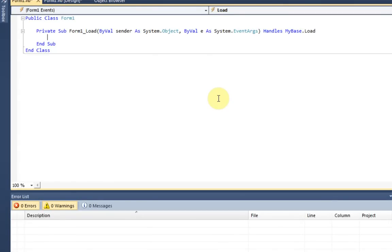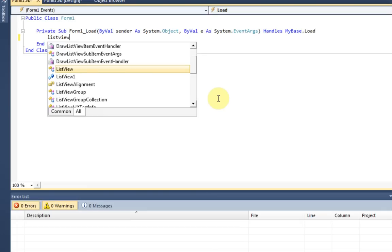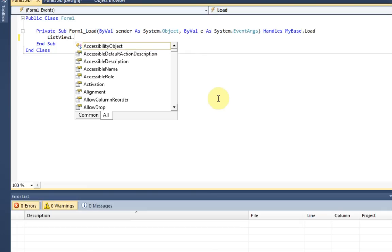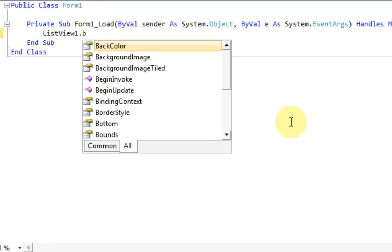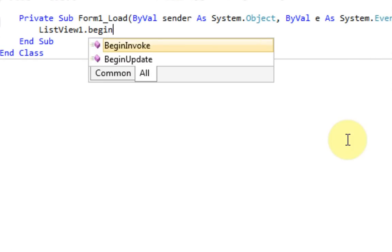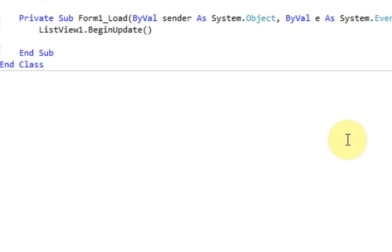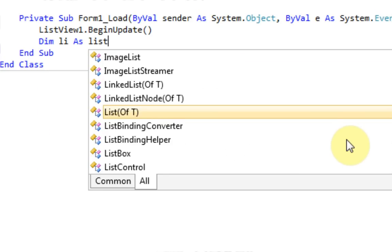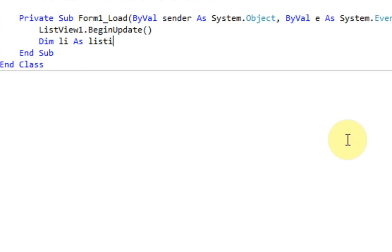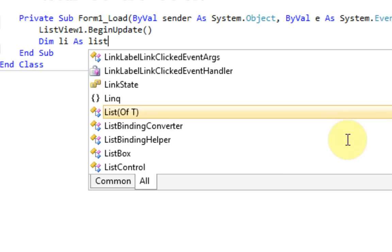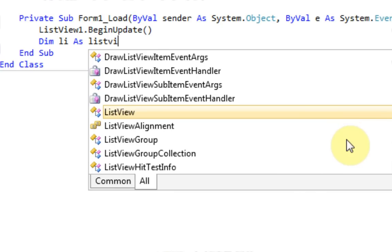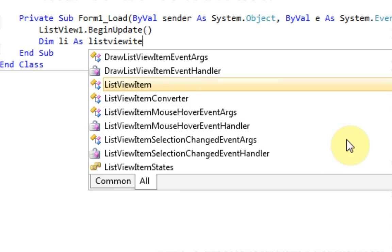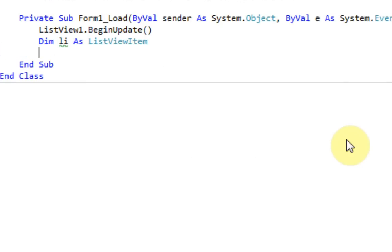So the first thing we want to do is actually tell the ListView that we're going to start updating it. So we're just going to ListView1.BeginUpdate. And this just lets it know, hey, we're changing something. And then what we need to do is actually create a new item to put into this ListView. So we're just going to dim li as new, or as ListItem. Or not ListItem, ListView item. My bad. And then we're just making it li for a list item, even though that's not it. Sorry, my bad.